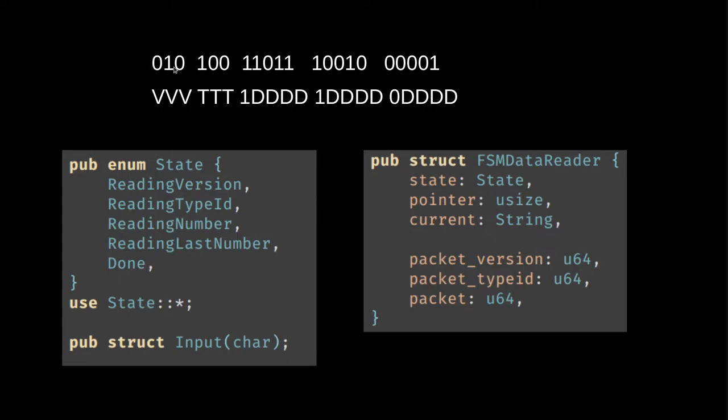So the pointer counts how many bits have we read of the current sub packet. And then we know we're reading a version, so we only need three bits. That means that when we have read three bits, we can switch state. So we reset the pointer to zero and switch states.